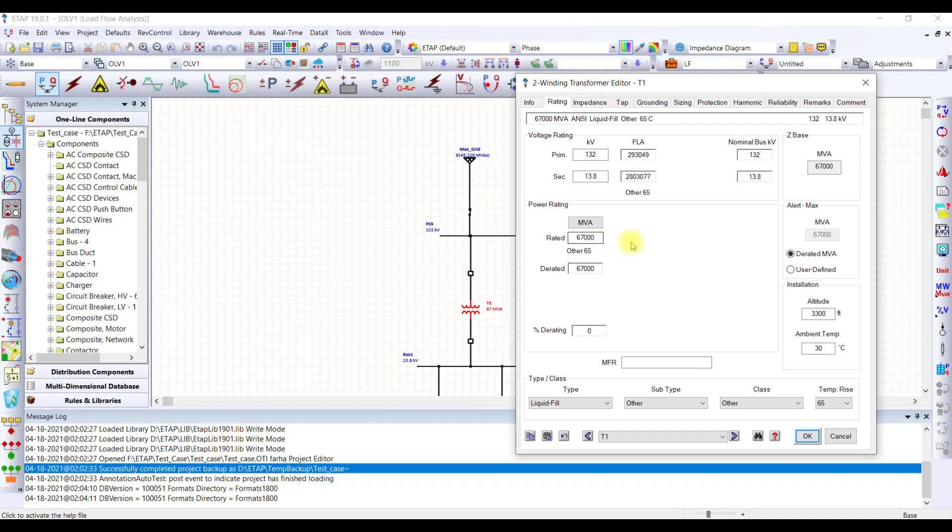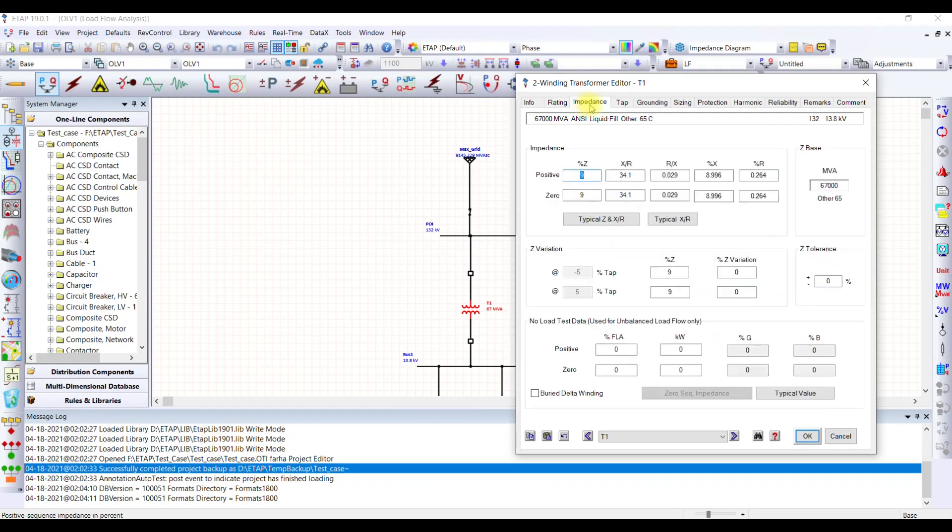Capacity is there. I'm giving it in the form of MVA. You can select from here and then what the derated capacity is, different things you have here, then the impedance values. If you do not know the impedance value, you can simply use these typical values.